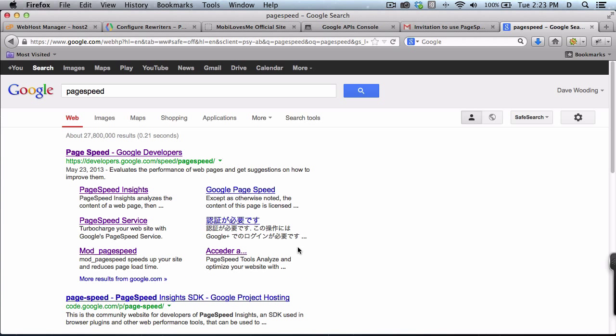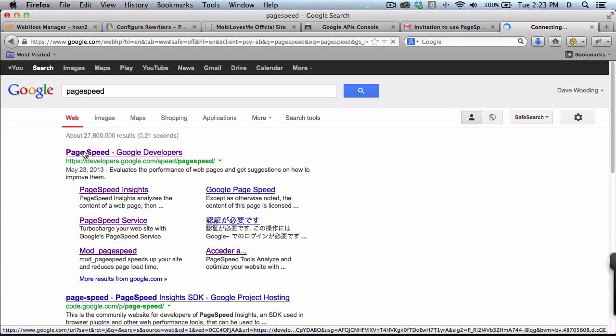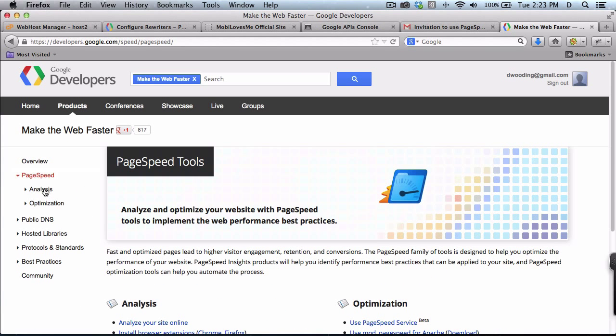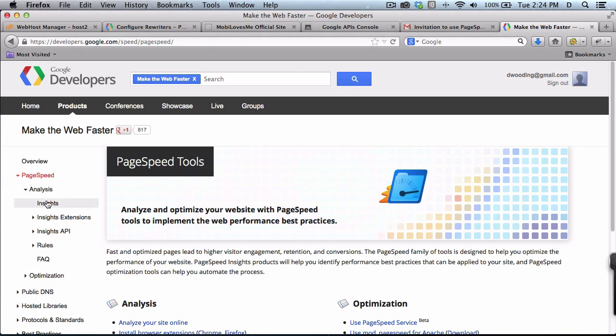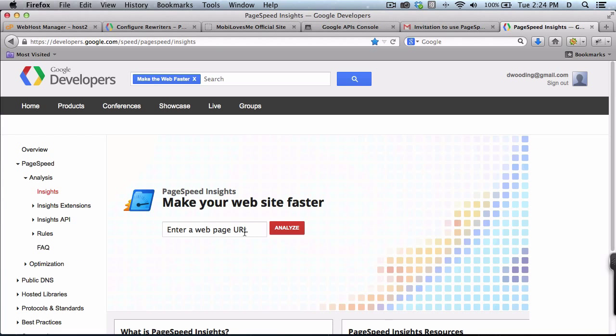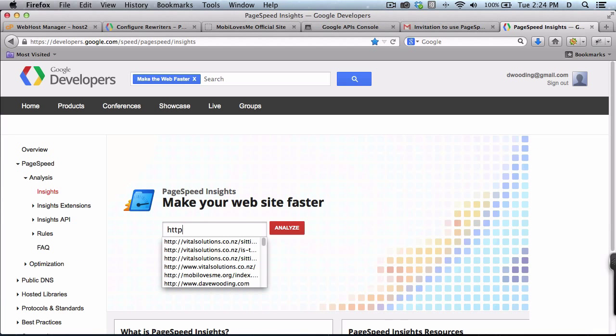Go find PageSpeed at Google. Let's just go see how fast the site is that we've got. I'm going to optimize one using Google's PageSpeed.